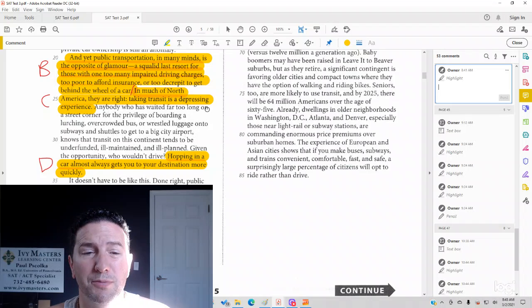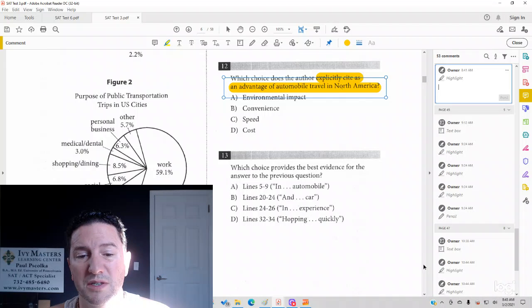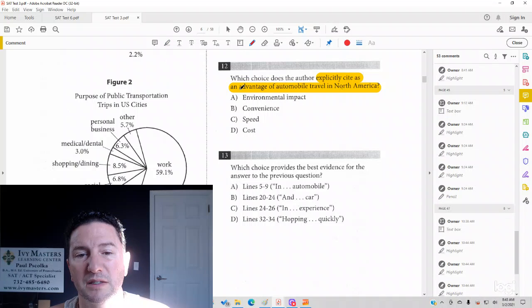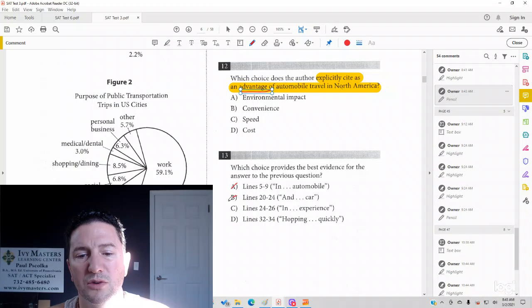It sounds like people would rather take their car based on answer choice B, but it's not literally telling you an advantage. So it looks like it's not those two.